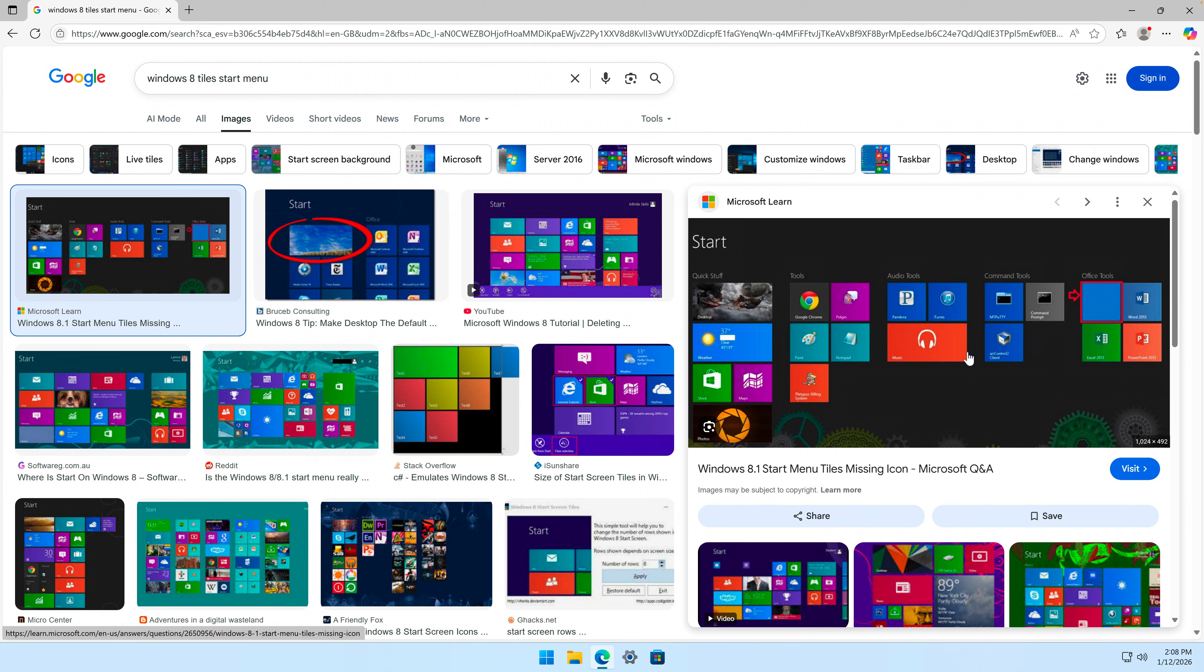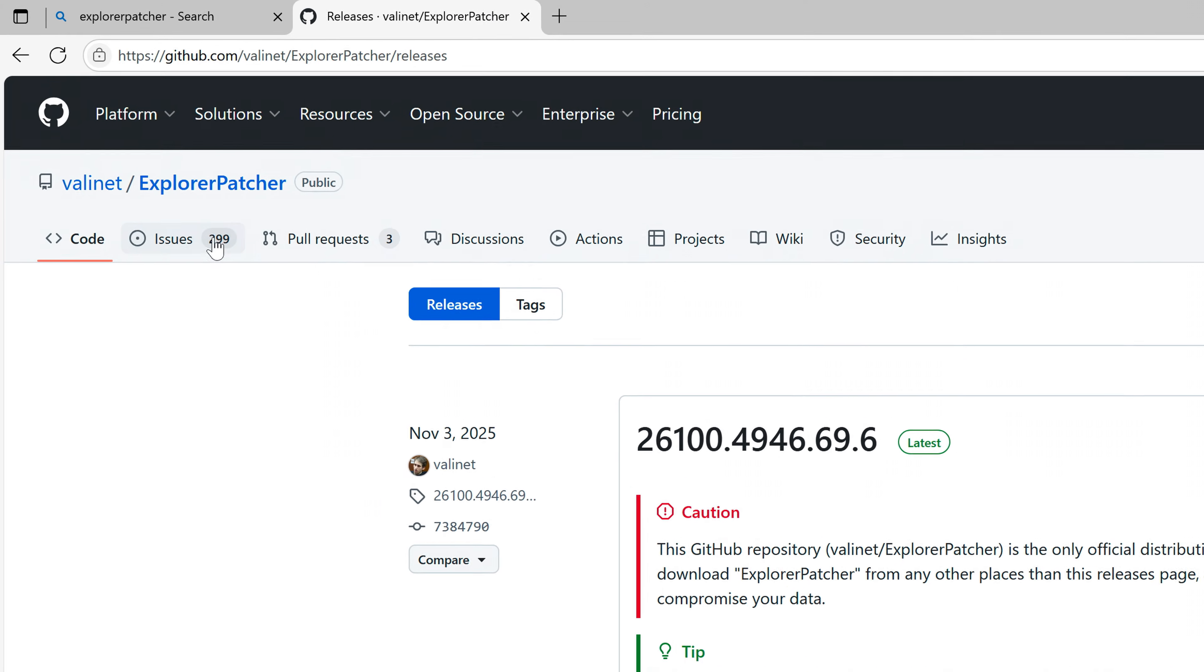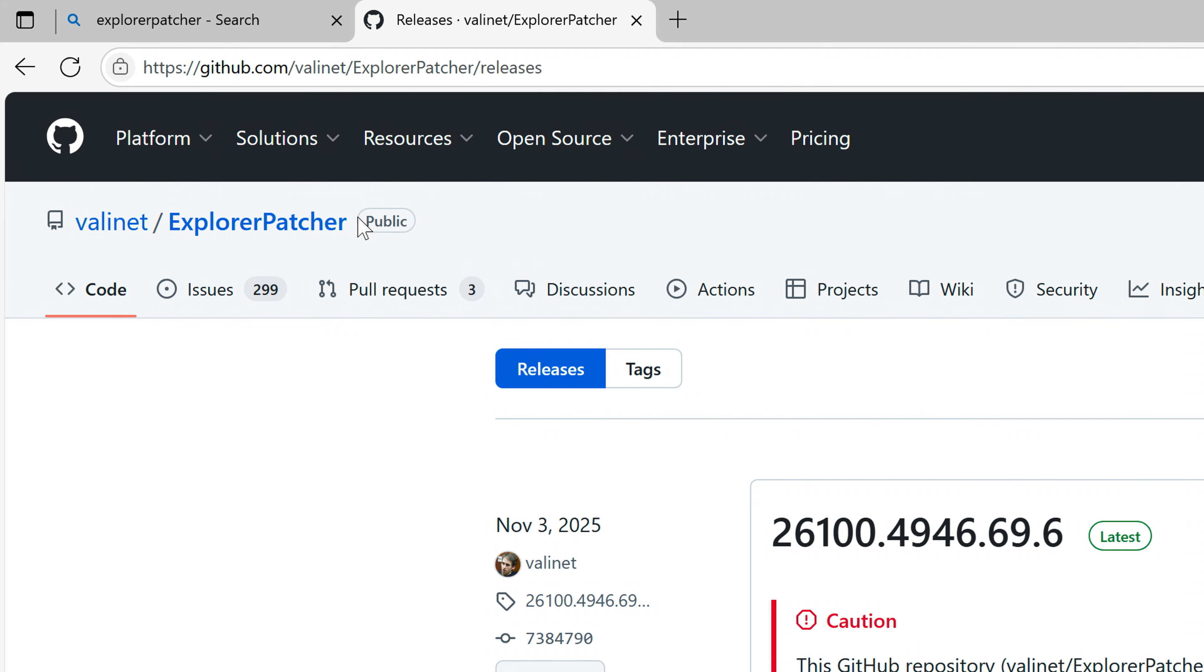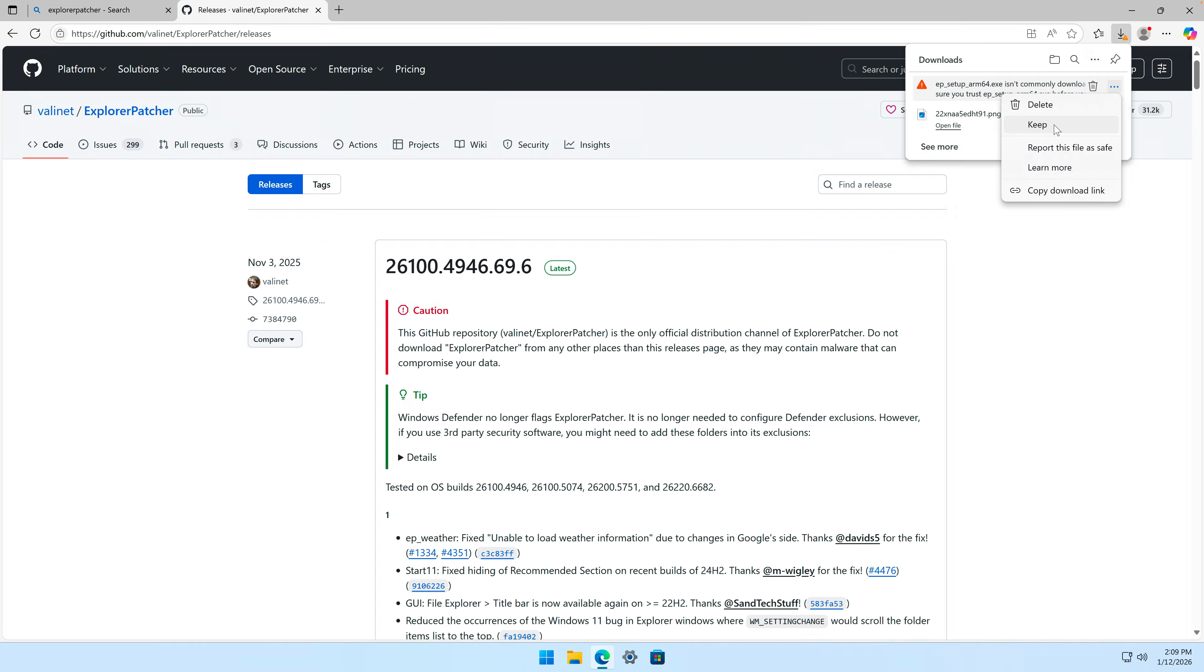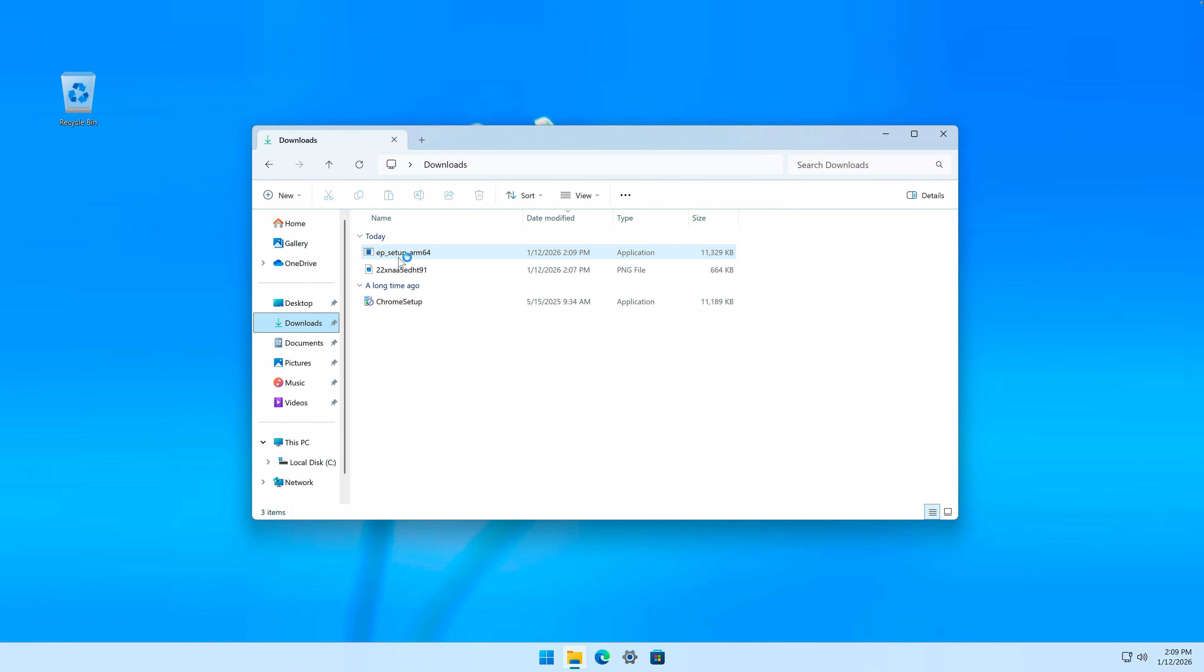So I'll download an application called Explorer Patcher. If you download this program, just be careful with it because I heard that it can break stuff after Windows updates. Download EP setup ARM 64.